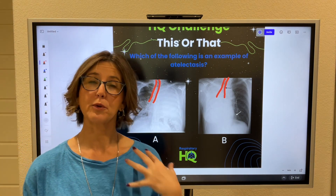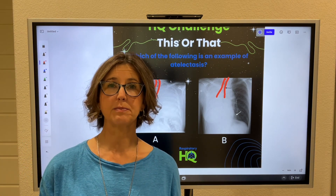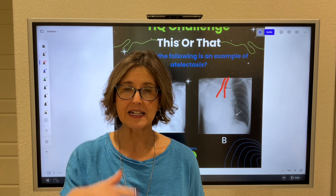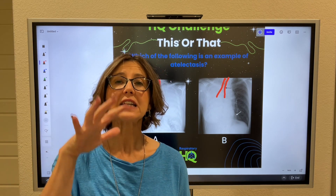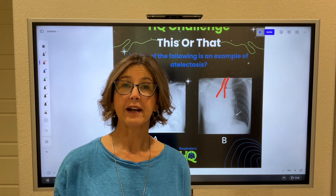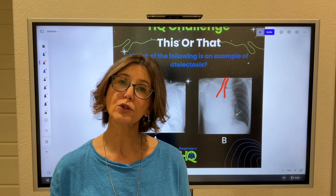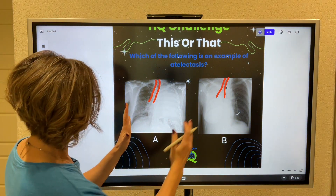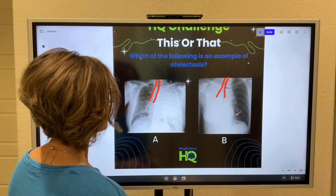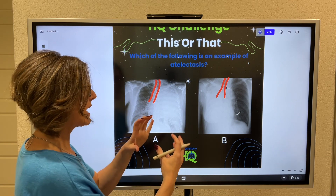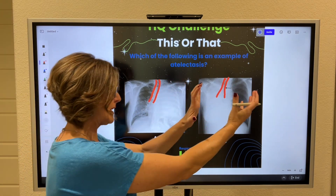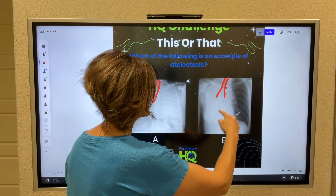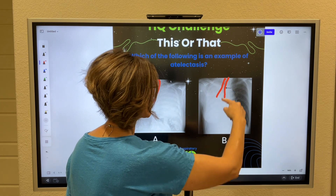From your patient assessment lectures, you remember that anything that is inside the lung — like atelectasis — pulls the trachea towards it. So now I have to say, when I look at this chest X-ray, which one is actually deviating the trachea towards the affected area? And it's this one right here.